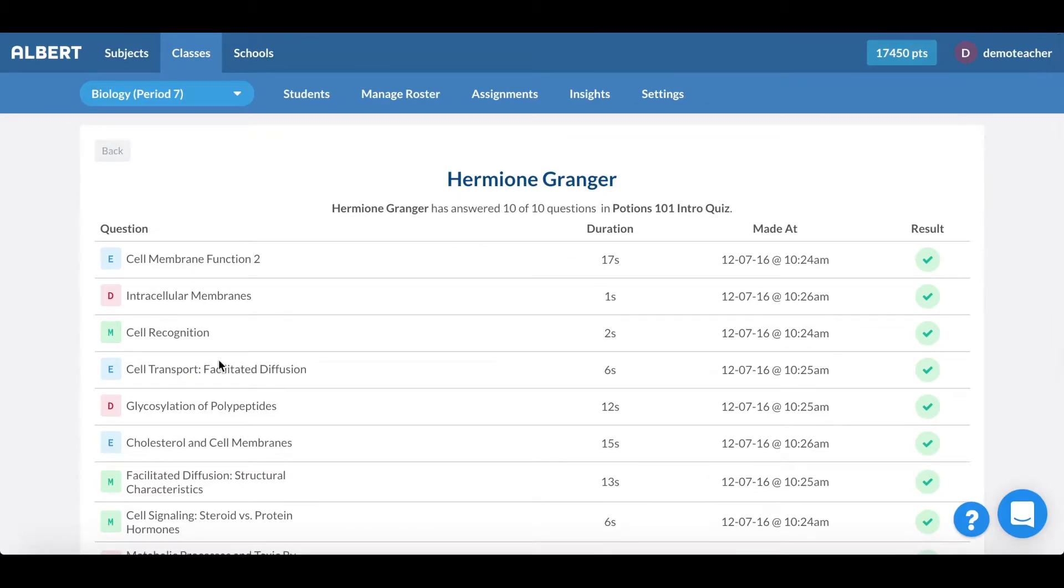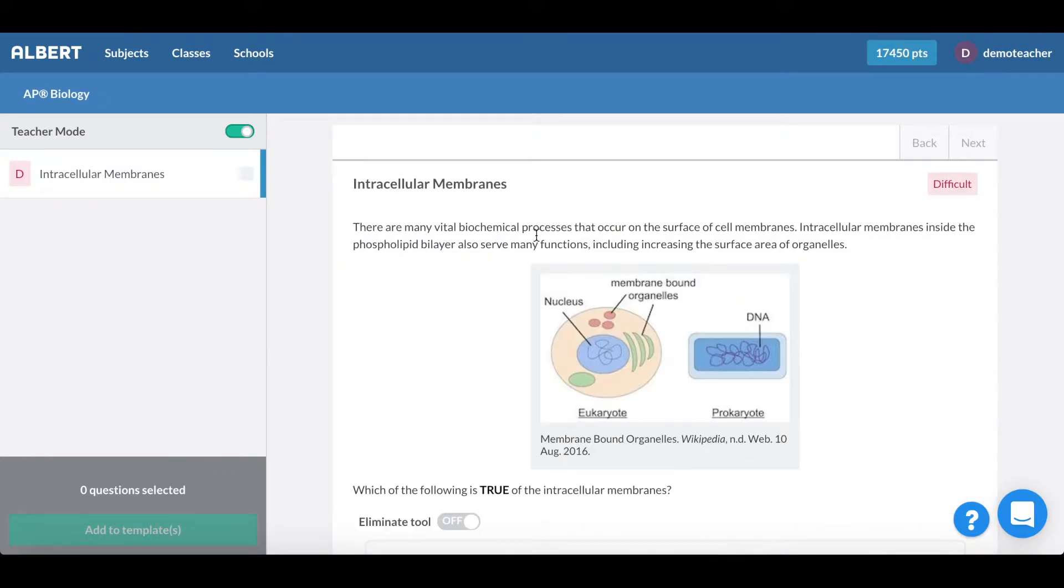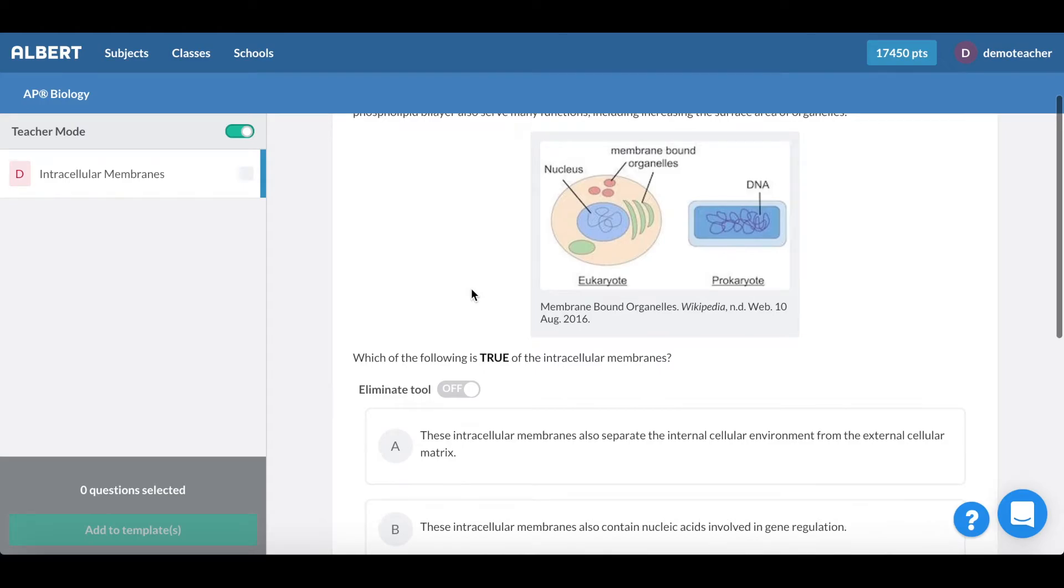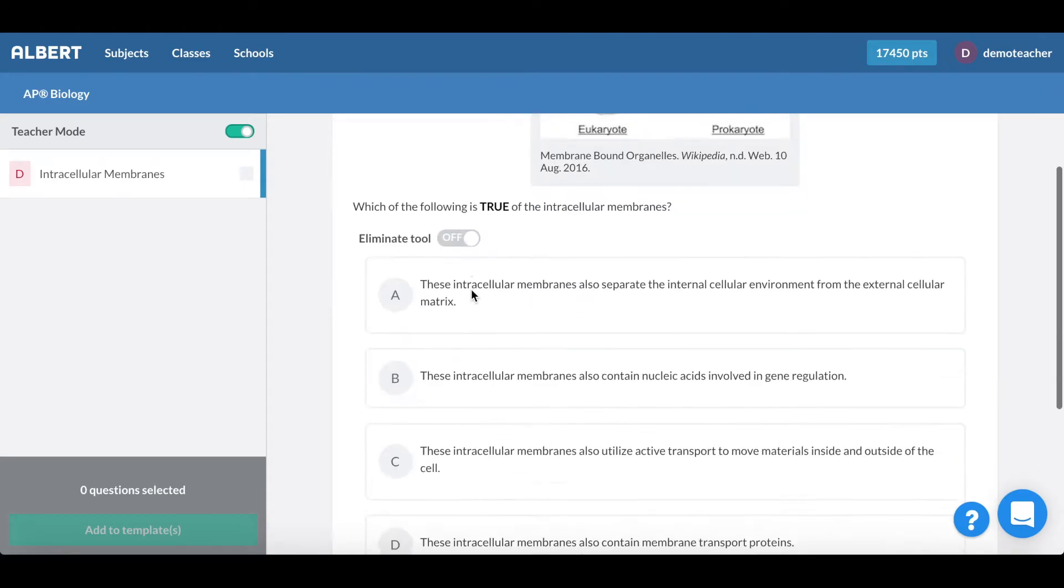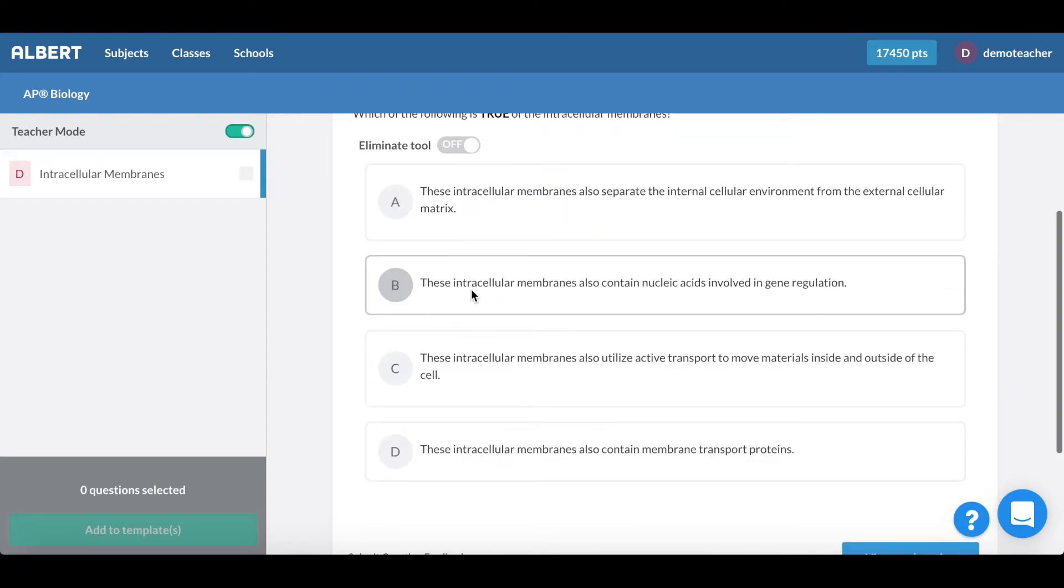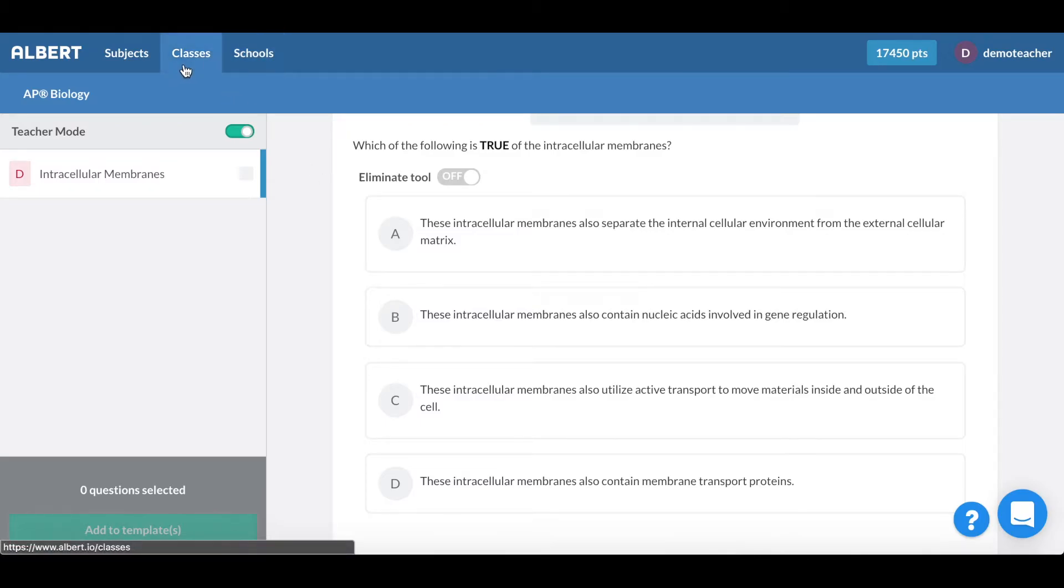What's also nice is that if I were working individually with Hermione I can isolate for this question by simply clicking into the question and I would jump straight to the question so that I could work through with her on how she approached that question as well as other things that I might involve in an individual student working session.